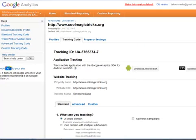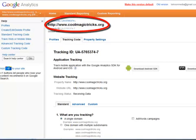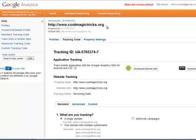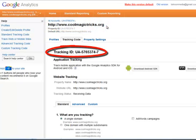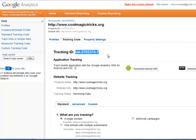Inside Google you'll find a profile page. So, for example, here's a website called CoolMagicTricks.org which has been added to this Google Analytics account. And this website has its own tracking ID number. Google gives you a unique tracking ID number for every website that you want to analyze. So that's what you're looking for is a page that shows your tracking code.